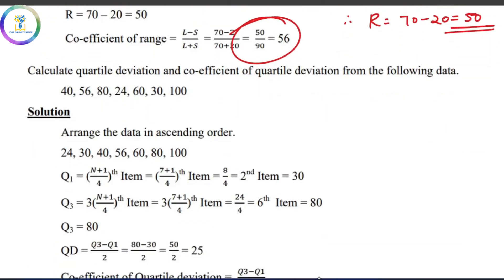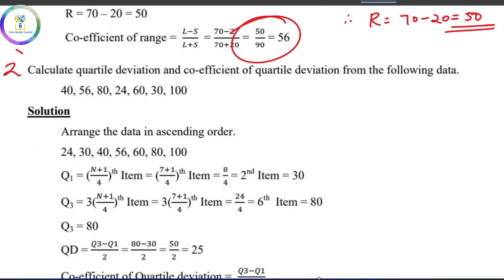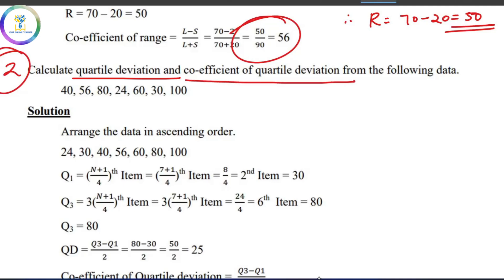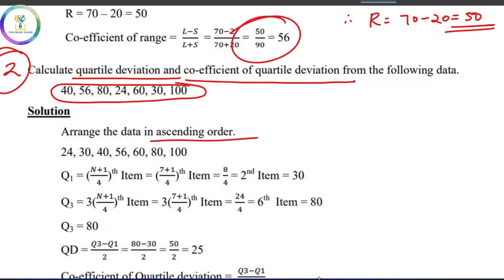The first important question is about quartile deviation, specifically the coefficient of quartile deviation. In this individual series, we don't have frequency. The quartile deviation is very simple. We arrange the values in ascending order.